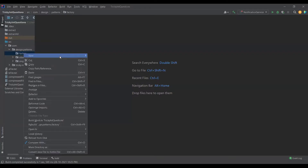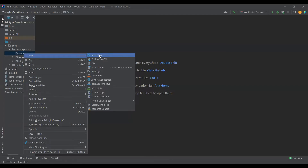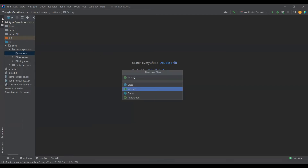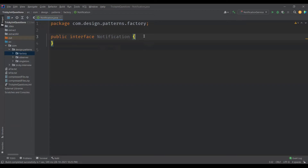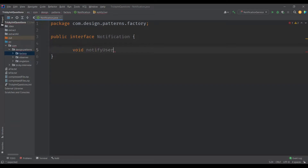Let's see this in terms of code. First, let's define the interface. I'm going to create an interface called Notification. Remember, you can also have an abstract class defined here. My factory method will be notifyUser, which takes no parameters.